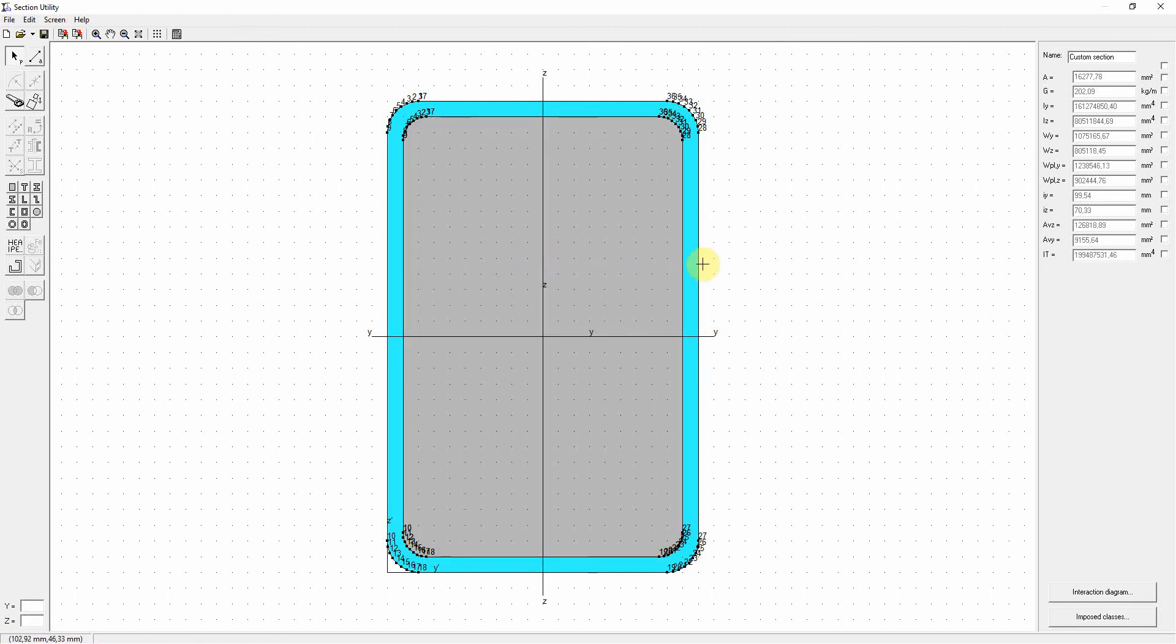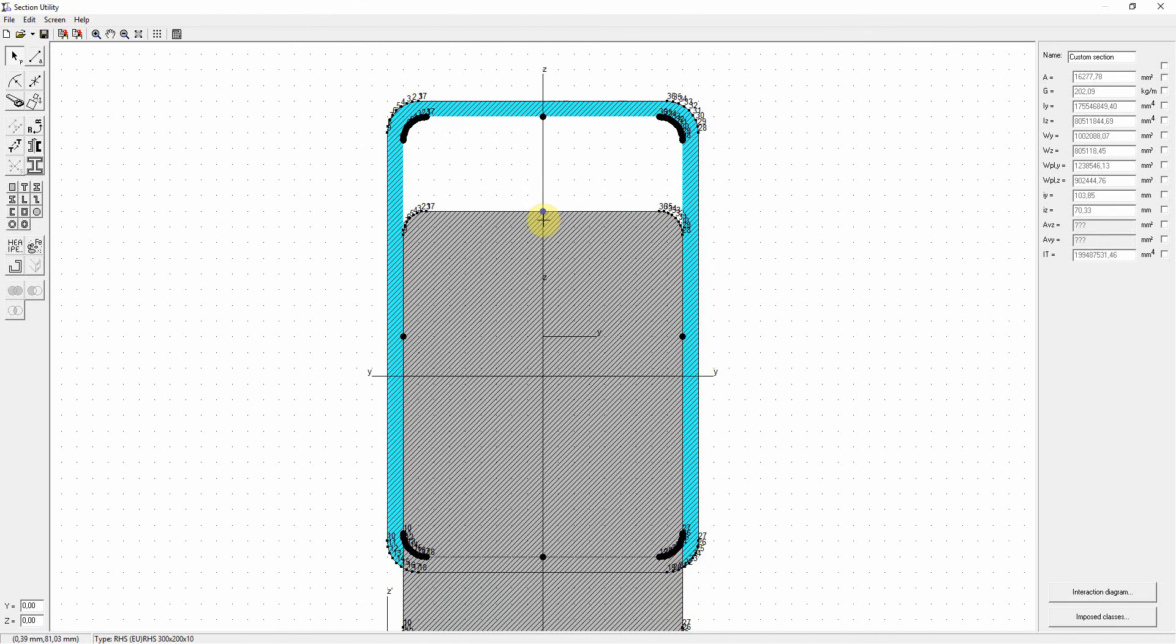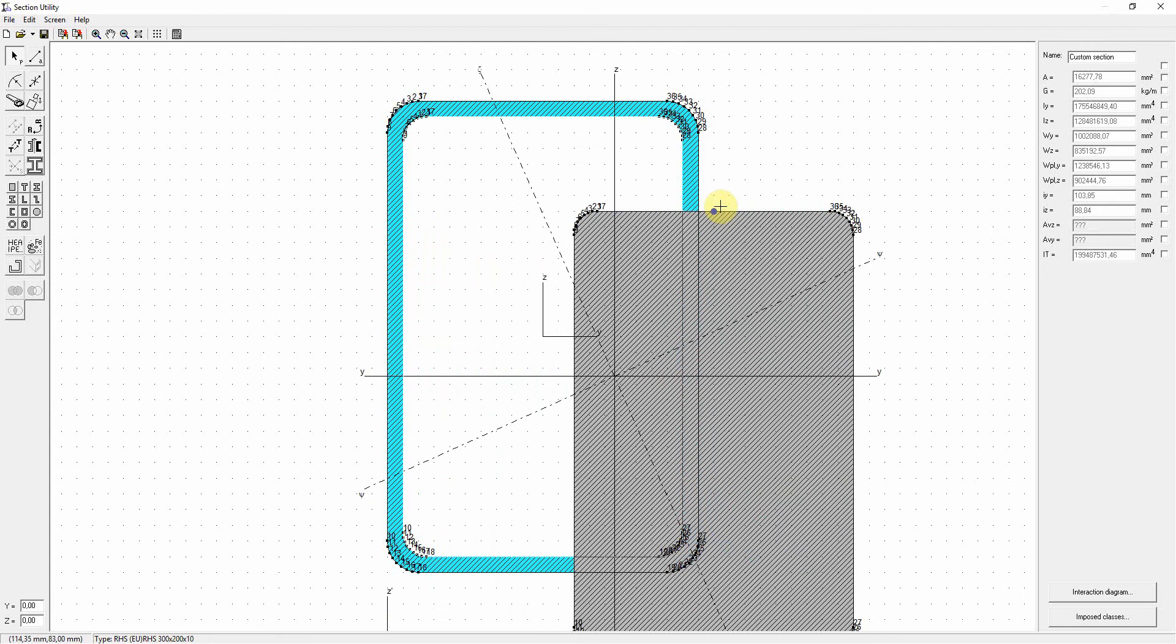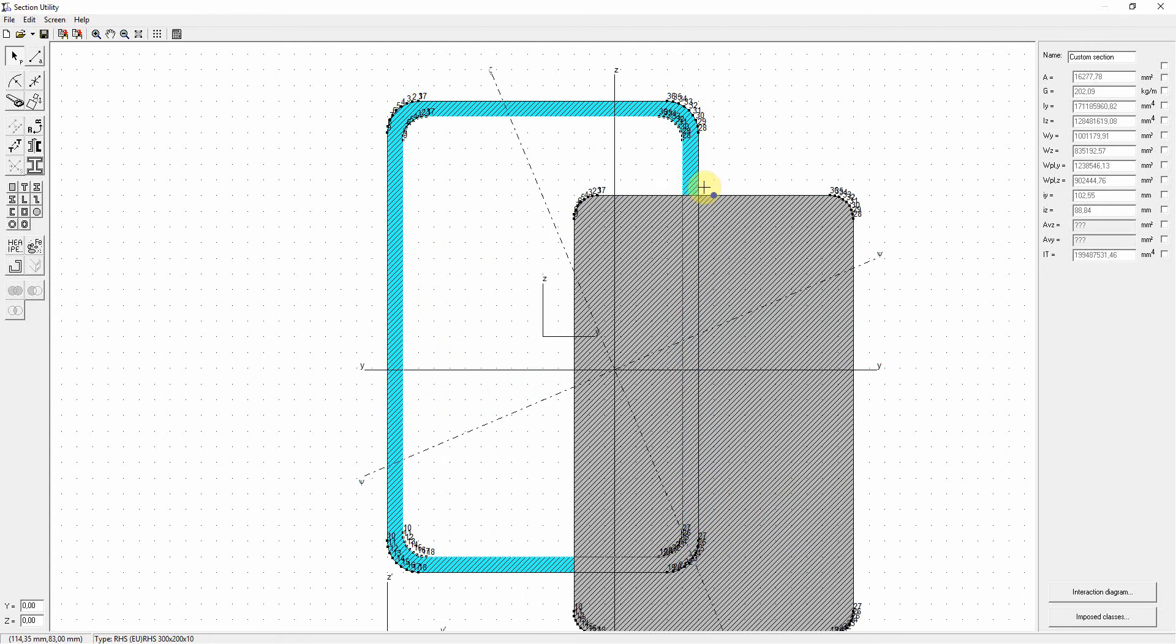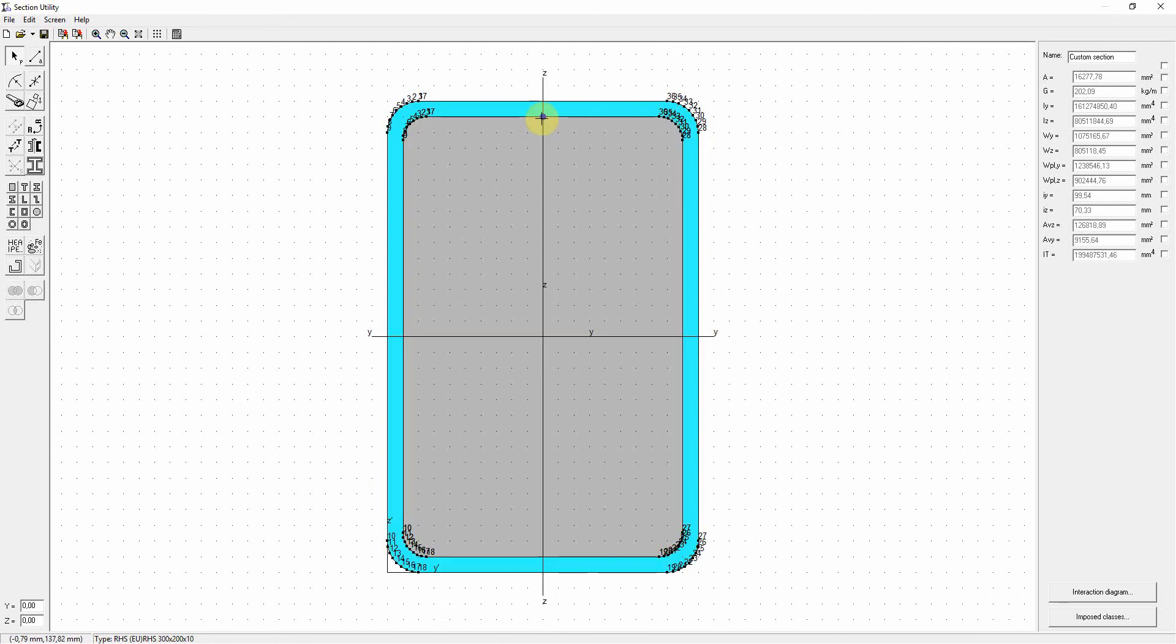And now we have a cross section that is properly defined. You can verify this by moving the concrete part to another location, and you can clearly see that the steel is cut out in the right place.